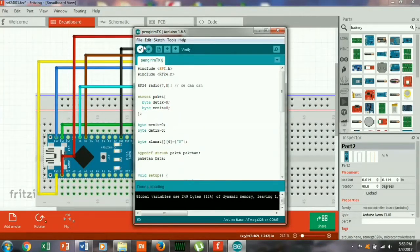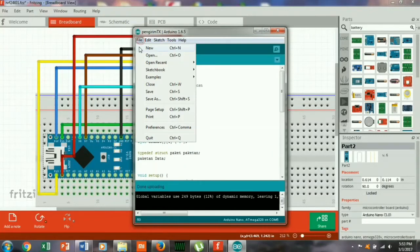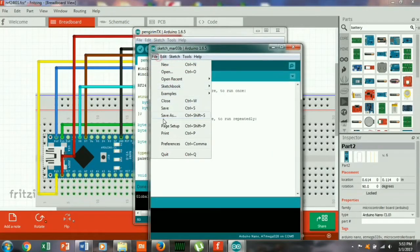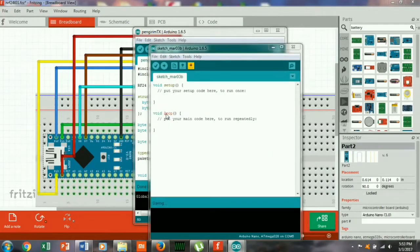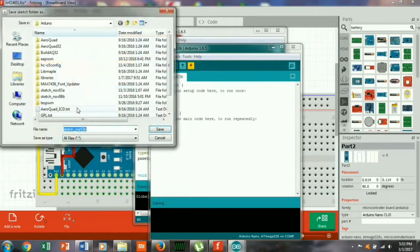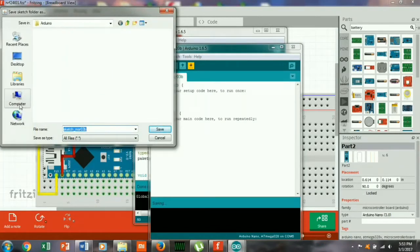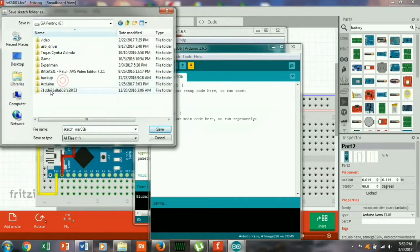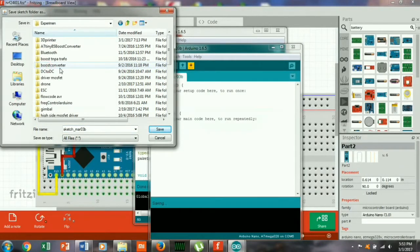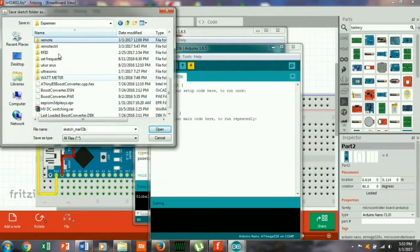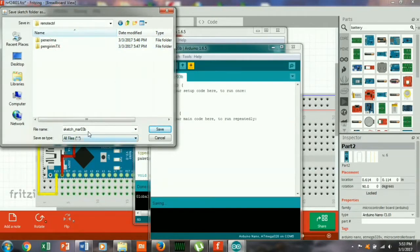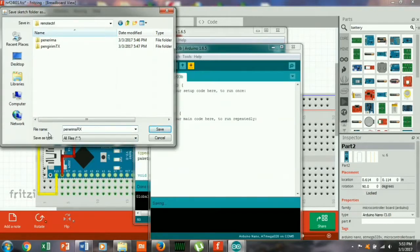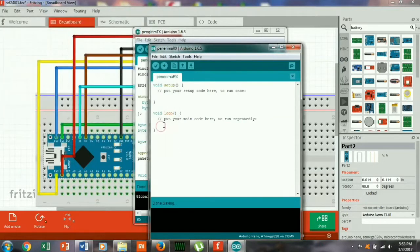Okay, now we are going to build a new project. Penerima to fx save. Ok.